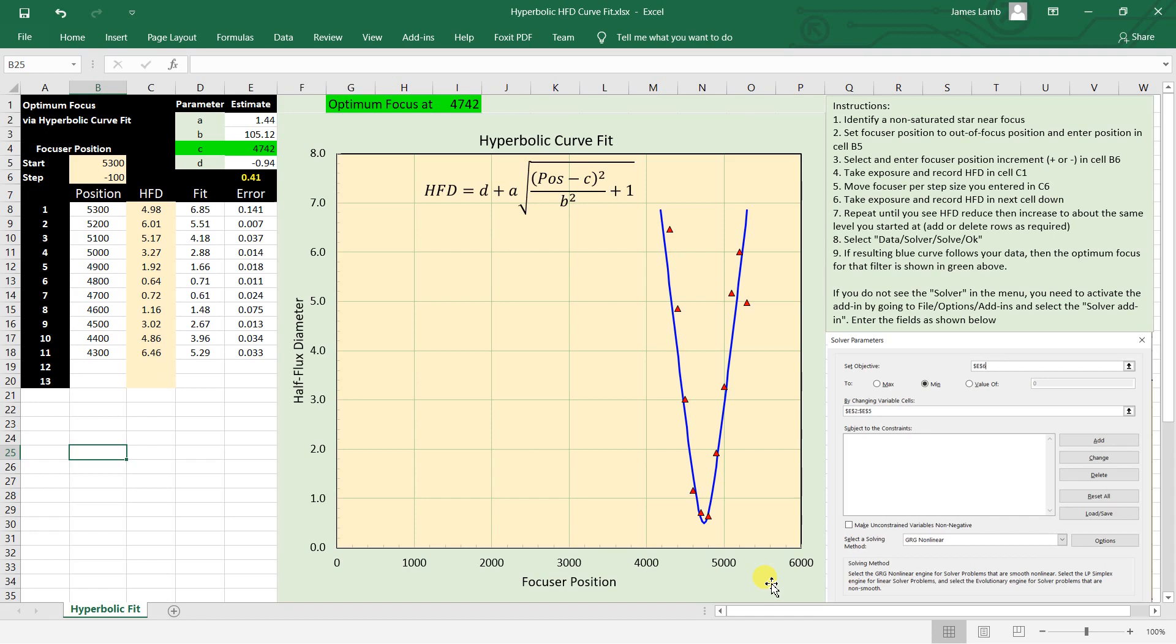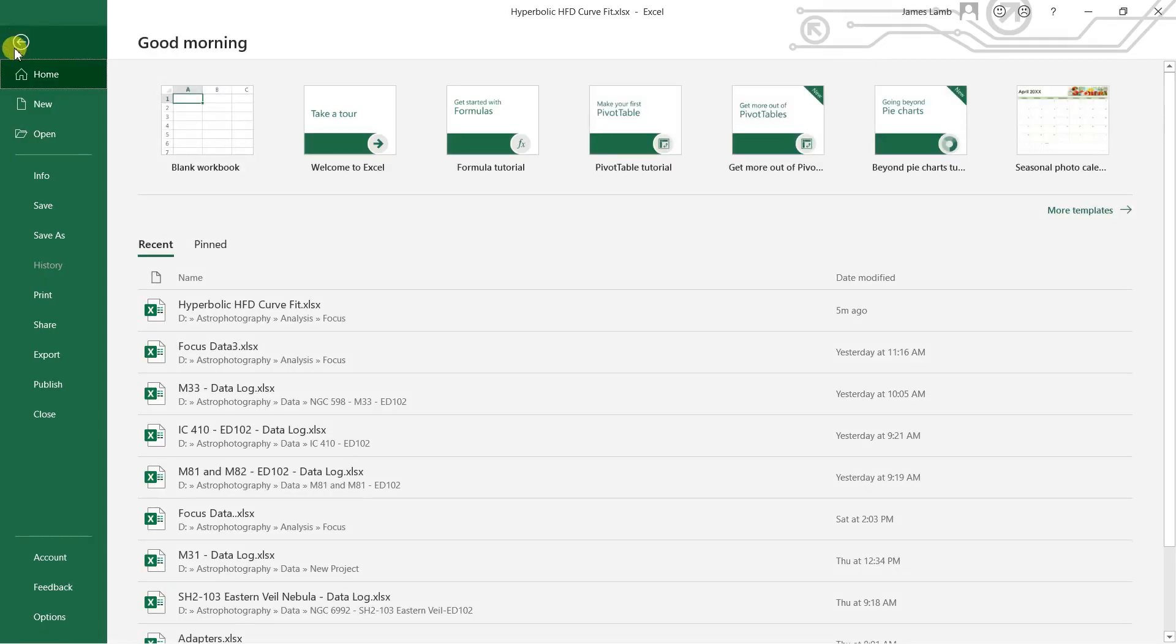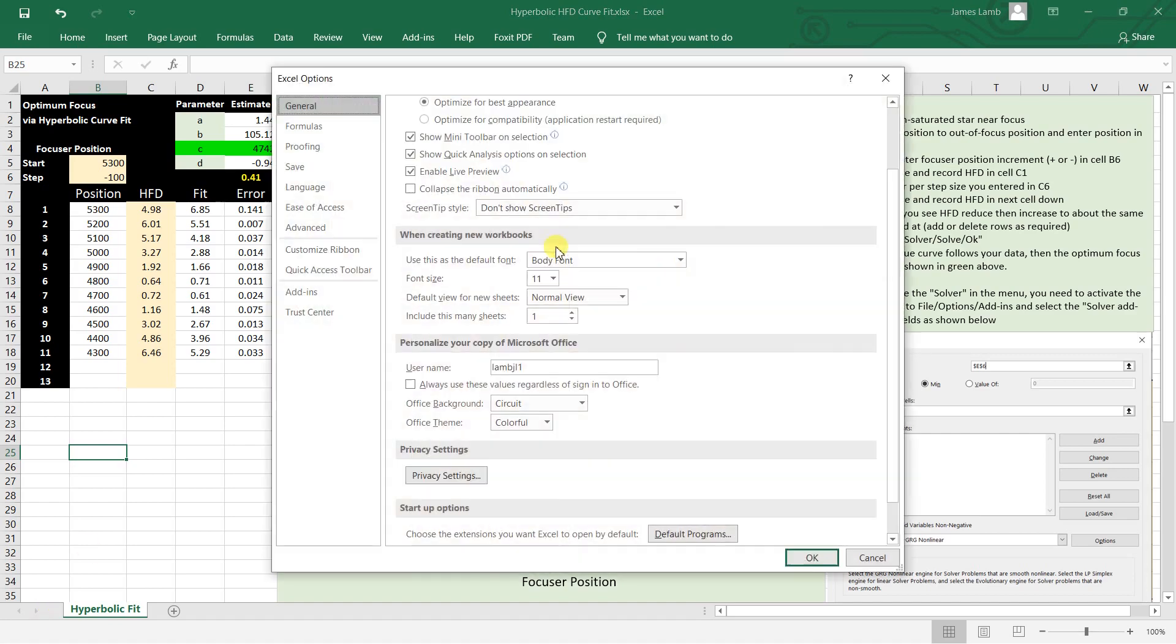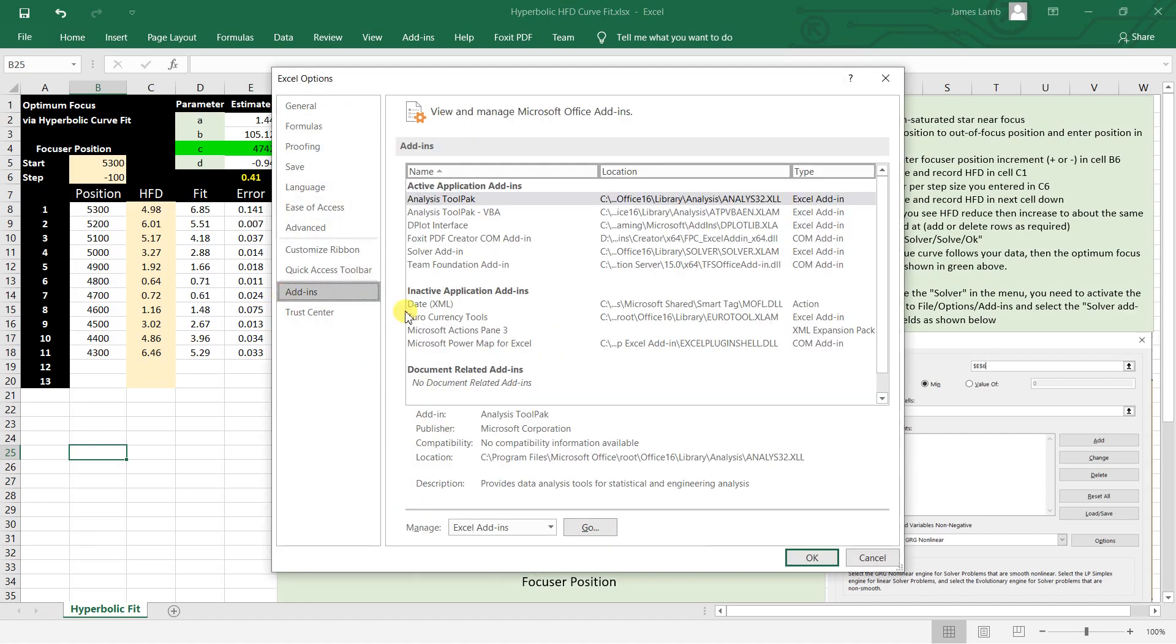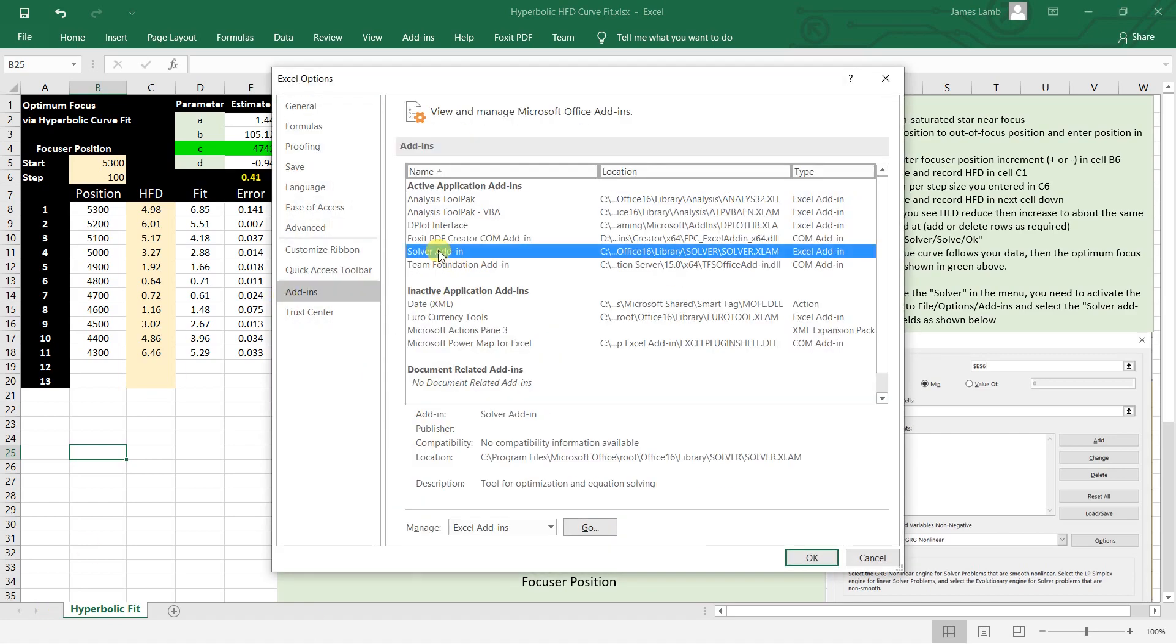Now this spreadsheet relies on the Solver add-in, so chances are you don't have that installed. This is what you would do to load it in. Go to File, go to Options, and then go to Add-ins, and then you'll see Solver add-in. Just say OK and that will install it.